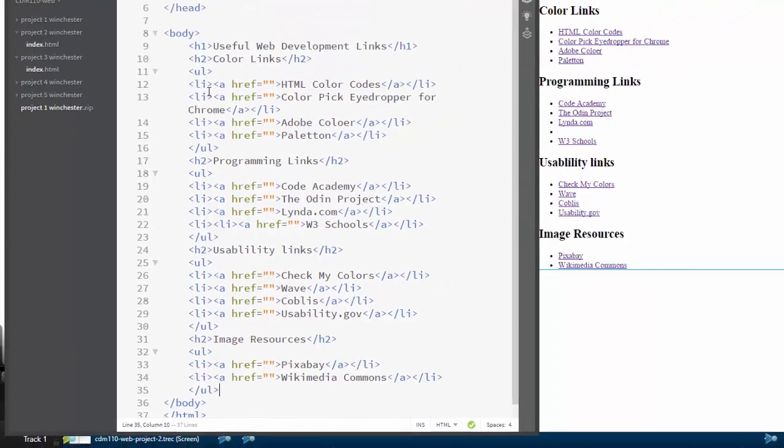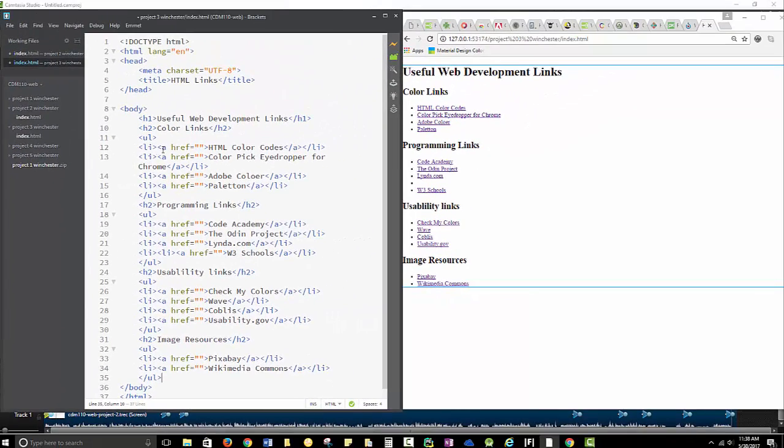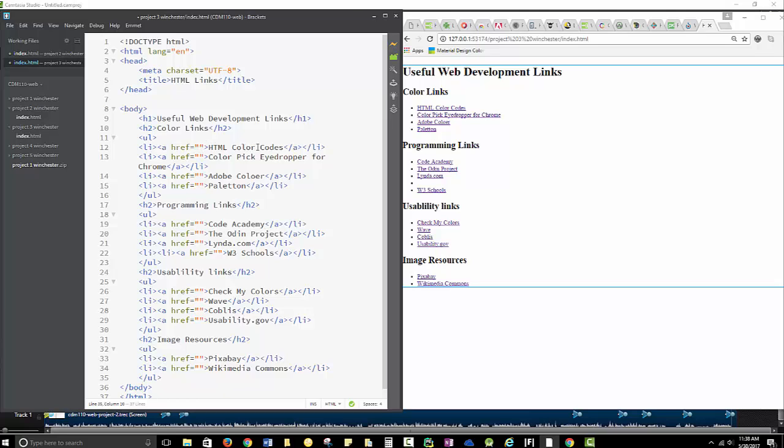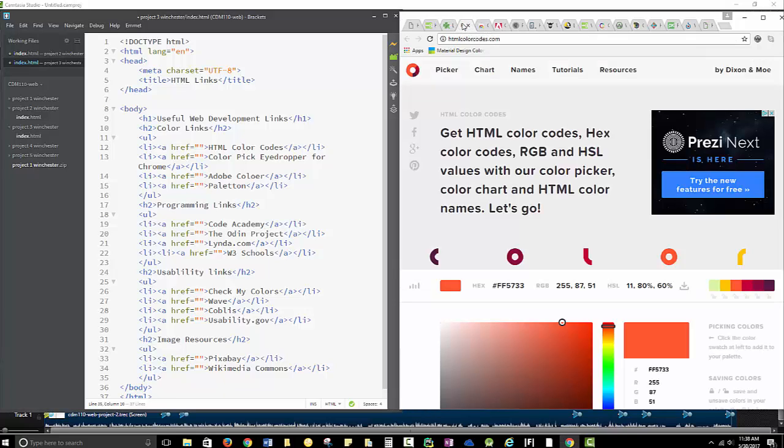Now, for the links, every link has the format of an anchor. That's what gives you the underline here, and the hypertext reference, and then the text that will display. So my hypertext reference, and this is my HTML color codes. It's right here.